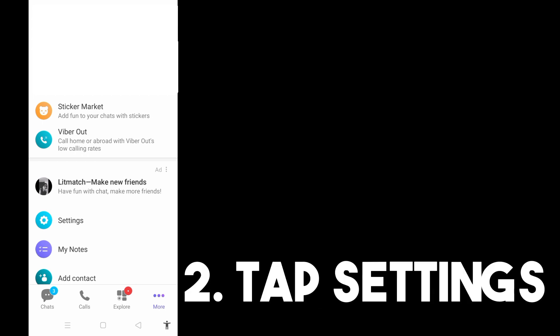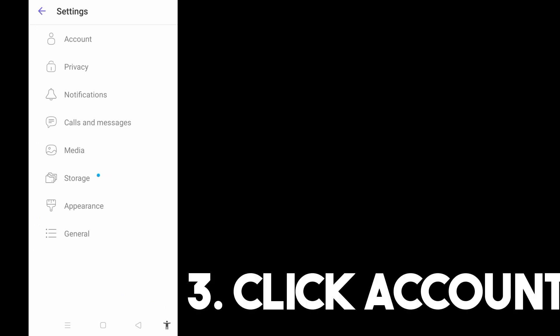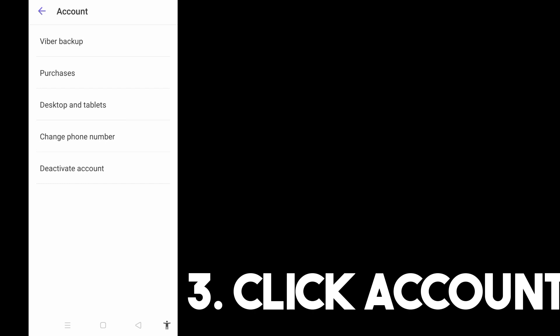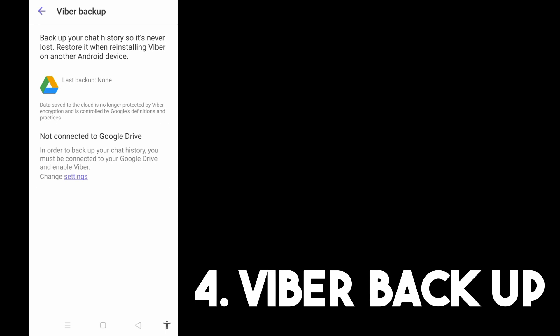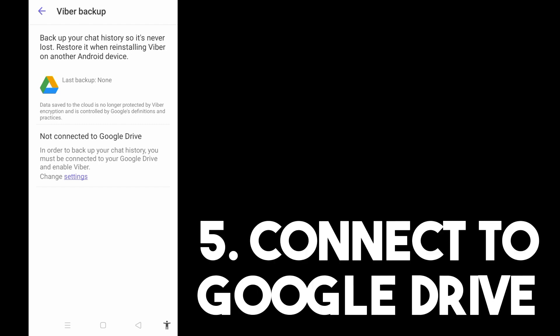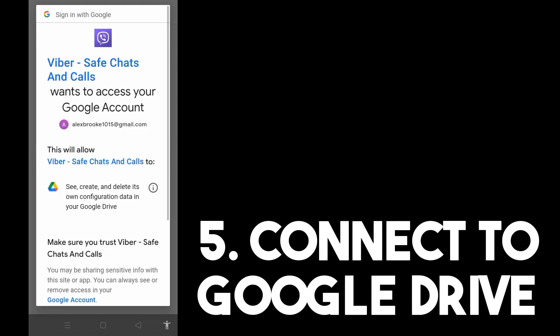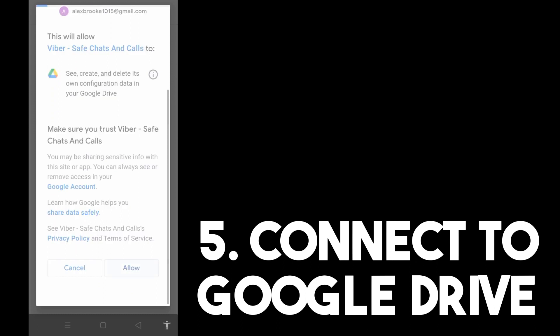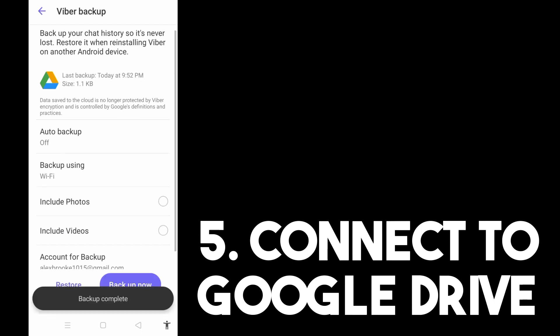Tap Settings, then look for the option Account. Once you tap Account, click Viber Backup. This is very important — if you have important files on Viber and you open your account on another device without doing this backup, your files will be removed. So allow this and do a backup using your Google Drive. Tap Backup Now and wait for it to complete.